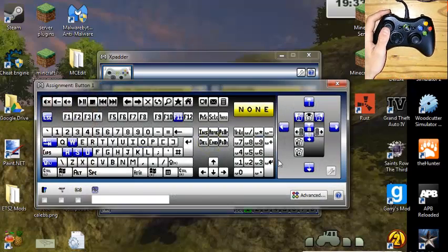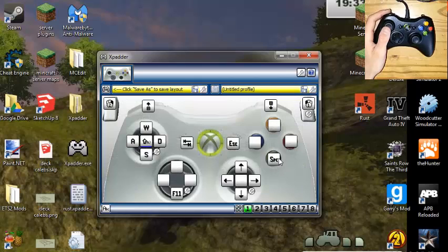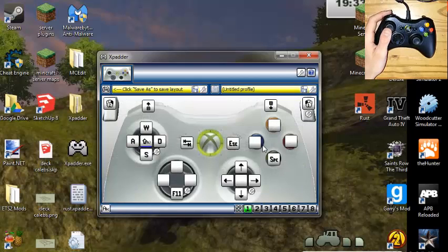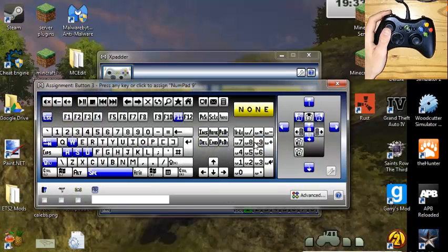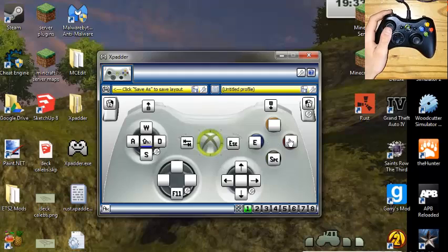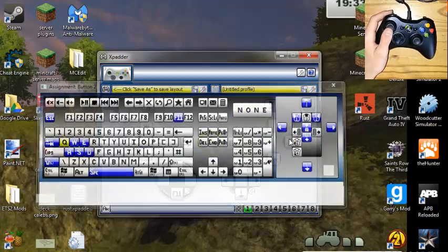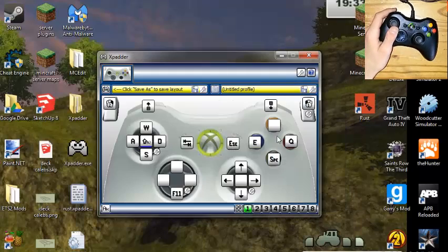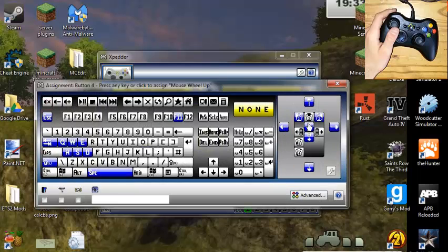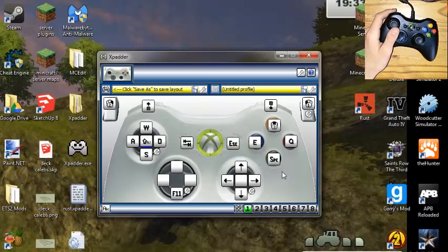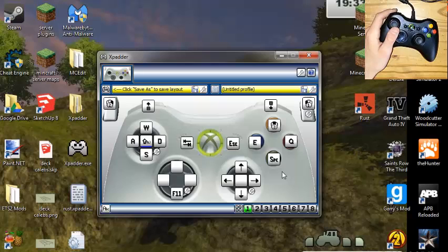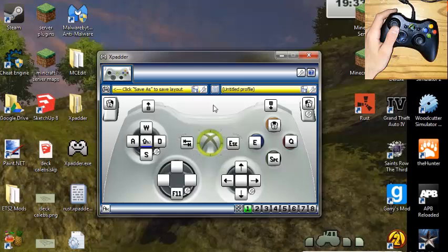A is going to be to jump, so we'll put jump. X is going to be to open up the menu, which is E. And then B is going to be to throw out a block, which is Q. And Y is going to be to select a block, which is the middle mouse click so we're going to do 3, and I believe that is, that's I believe that's it. Trying to think, what am I forgetting. I don't think I'm forgetting anything.